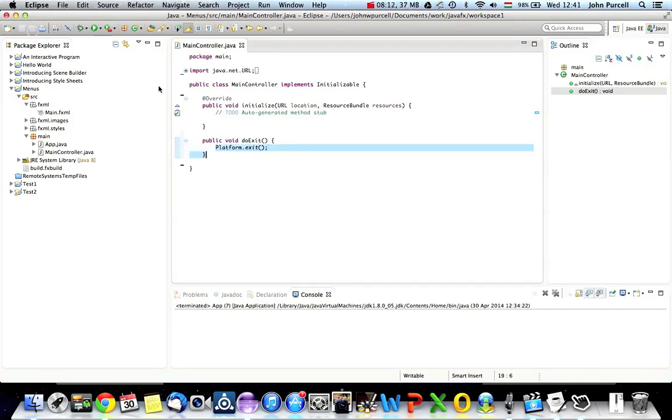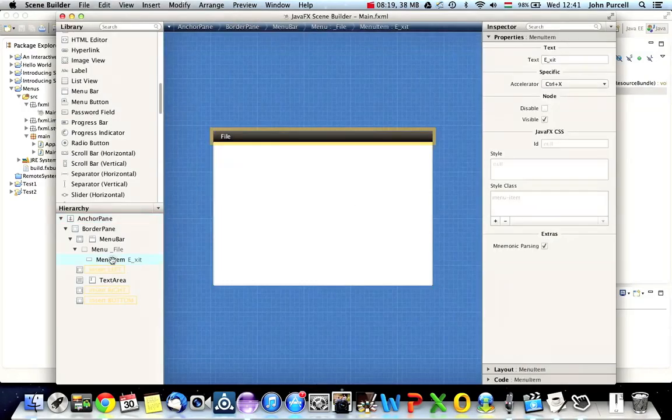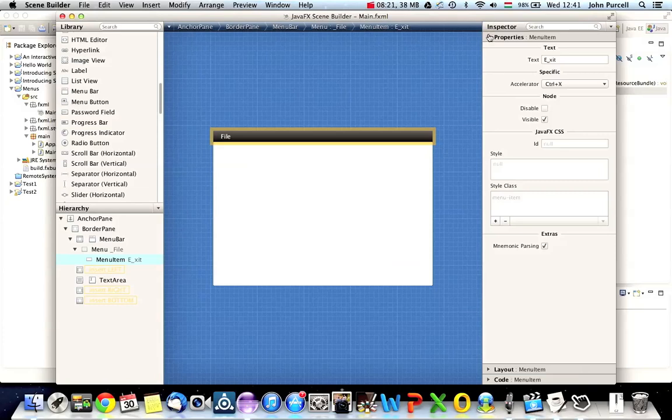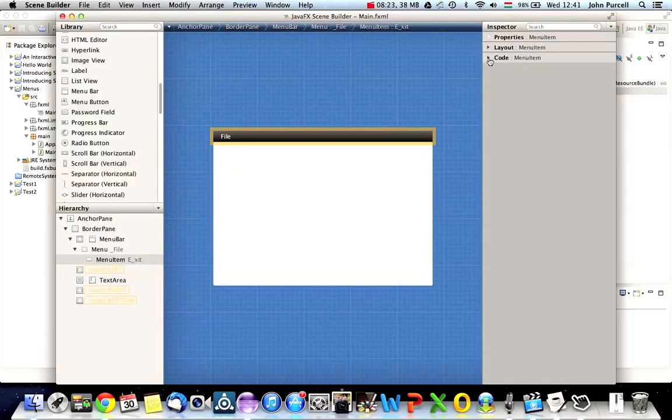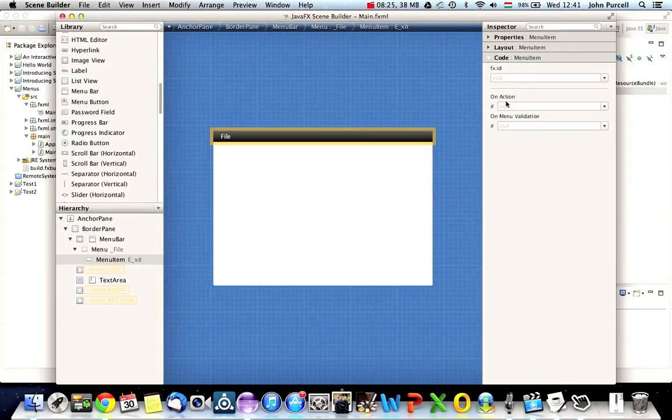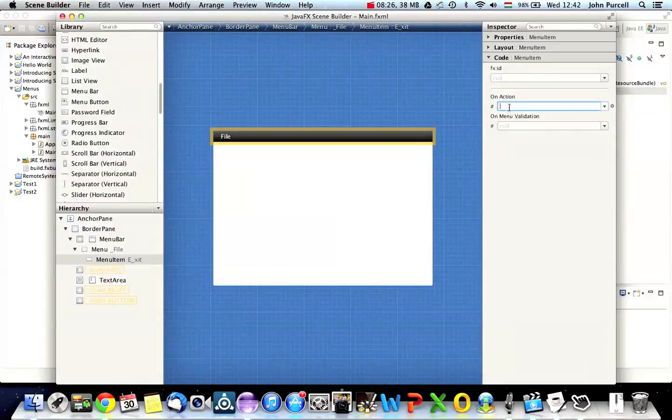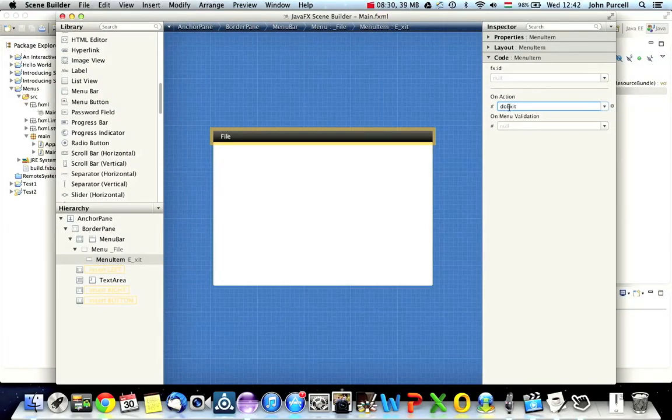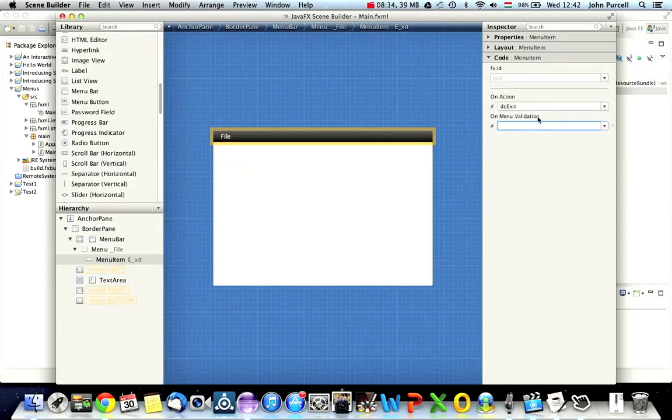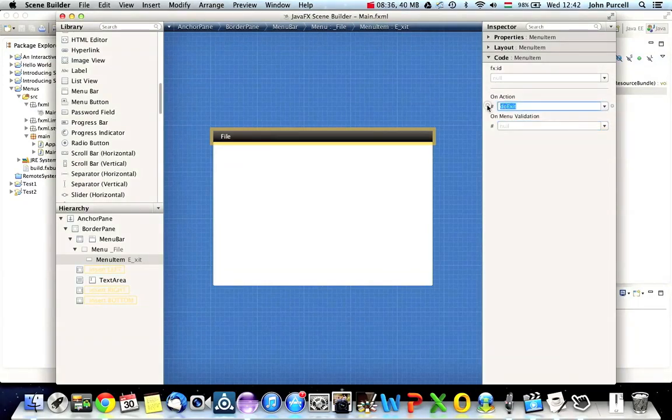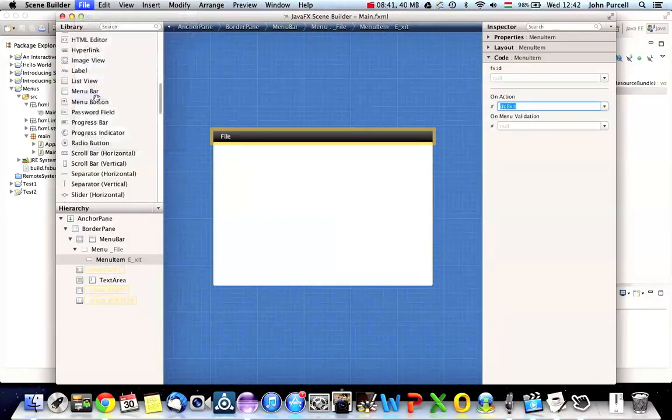So JavaFX.application.platform and that will quit the whole program. Now, finally, we can go back to Scene Builder, select the exit menu item and look at code here. And in on action, I type the name of that method doExit. Be careful with the capitalization, of course. Then I can click somewhere else just to kind of validate that field, just to make it accept the value and then go to file save.